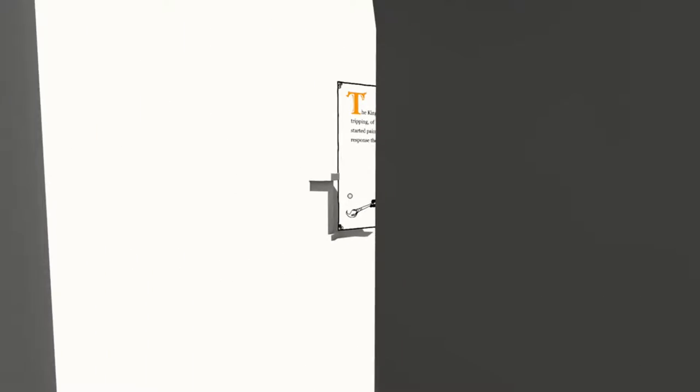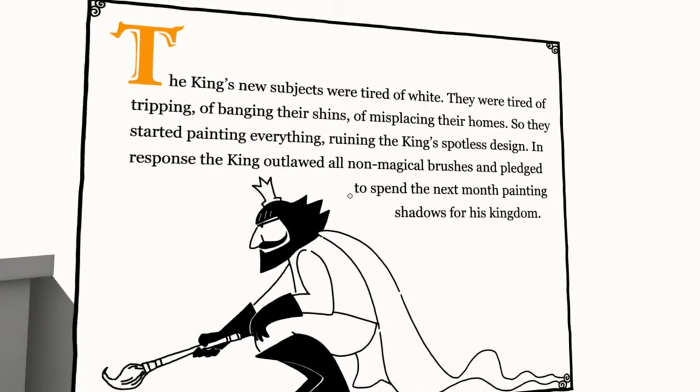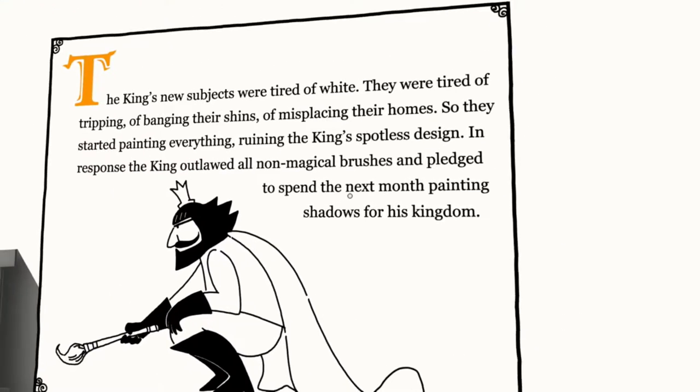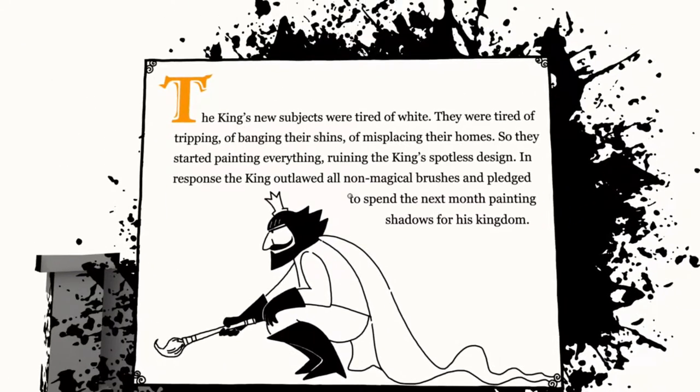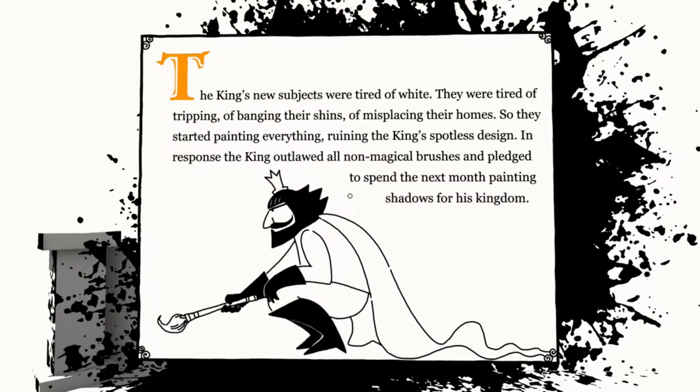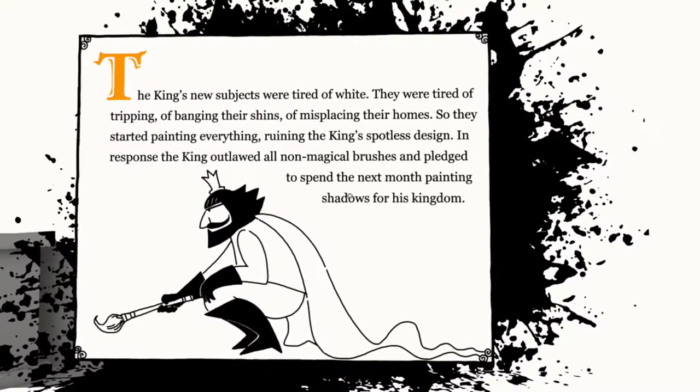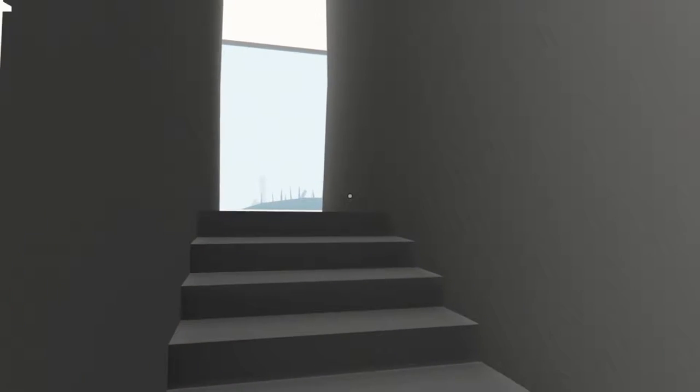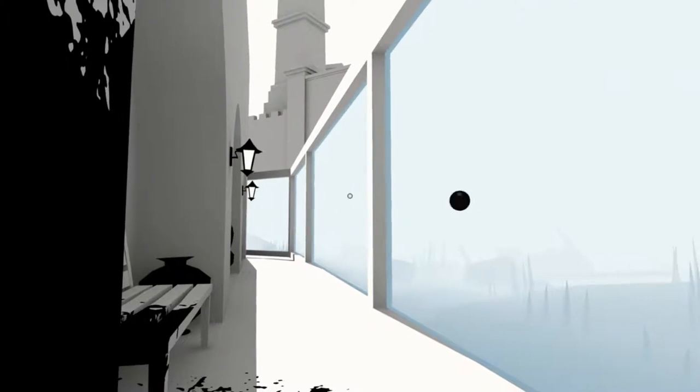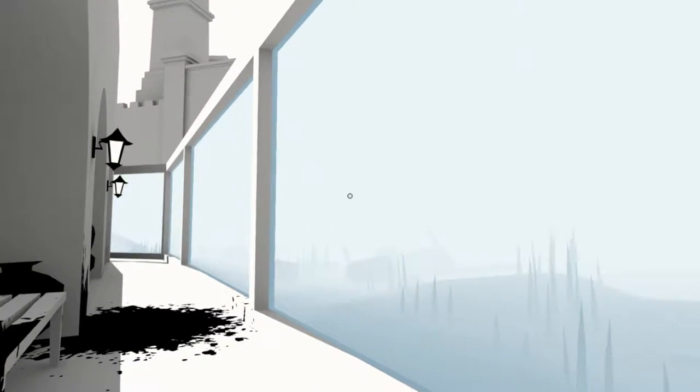Oh, we've got shading. Oh, and we've got a gate closing behind us. Now we have shading. Lovely. Are you going to start reading? Or do I have to do something to start the reading? There we go. Tired of white. They were tired of tripping. Of banging their shins. Of misplacing their homes. So they started painting everything. Ruining the king's spotless design. In response, the king outlawed all non-magical brushes. And pledged to spend the next month painting shadows for his kingdom. Yeah, I hate when people use non-magical brushes. It's just so rude.